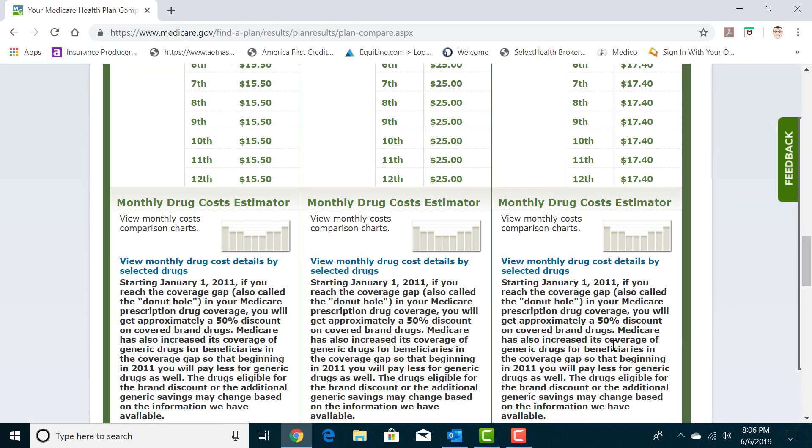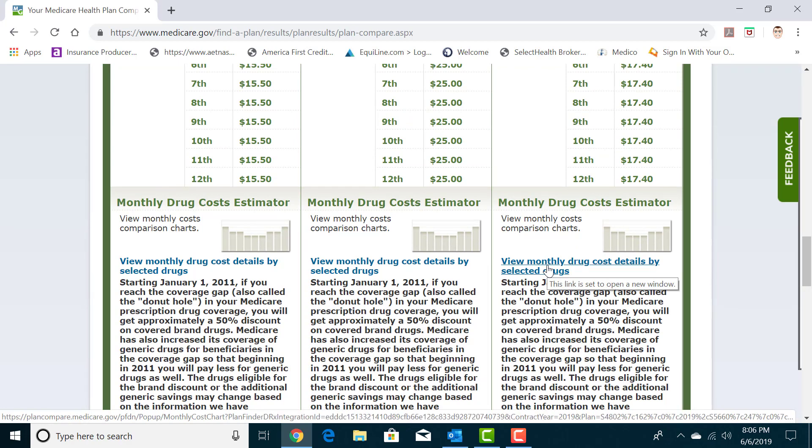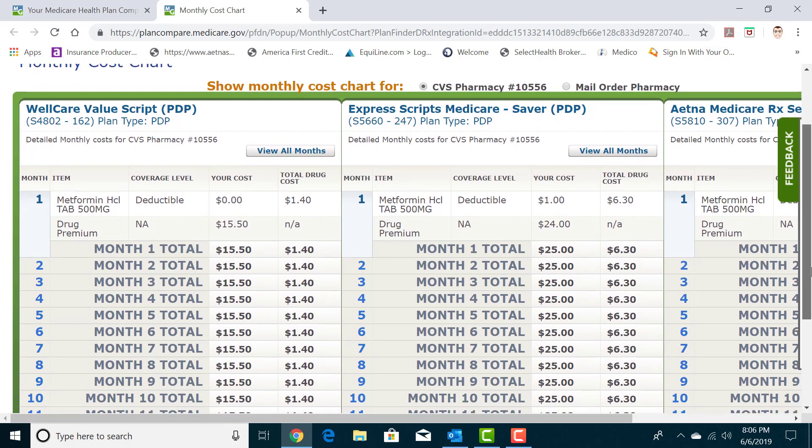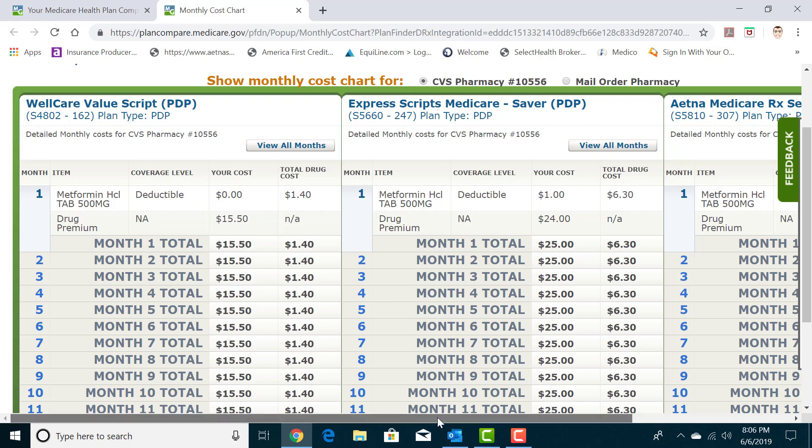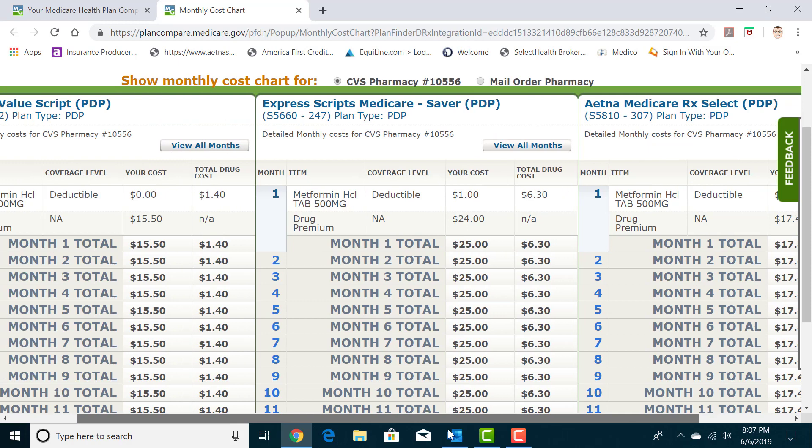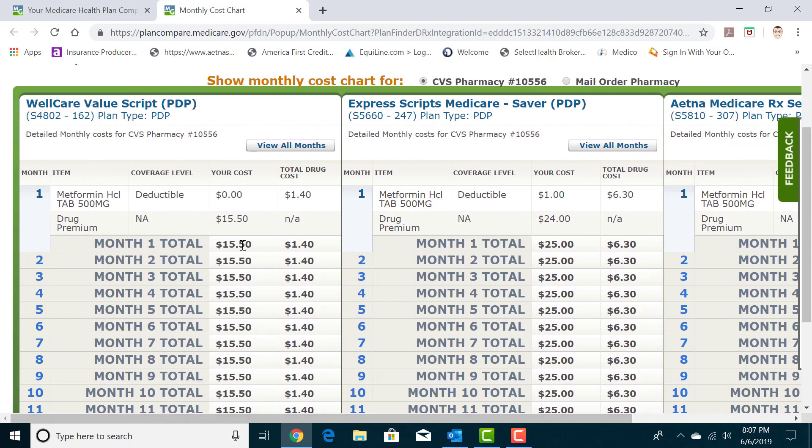Another section that I find particularly useful, especially if you're taking a lot of prescriptions and if this part of it can be confusing, you click on this right here where it says view monthly drug cost details by selected drugs. And it opens up this new tab and then you can see an exact amount of how much you're going to be paying. So with WellCare, the prescription won't cost me anything and the premium would be $15.50. With Express Scripts, the metformin would be $1. And with Aetna, it would be free. So it adds up the premium as well as my copay into my total cost and that's my monthly cost. So with Aetna and WellCare in this scenario, I'm basically only paying my drug plan premium.